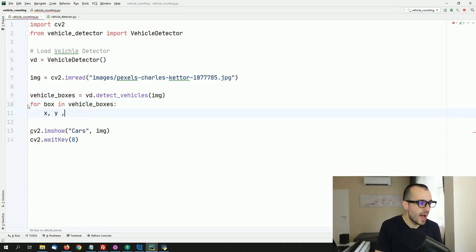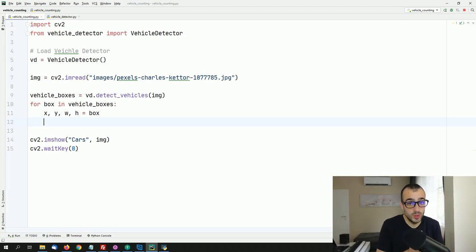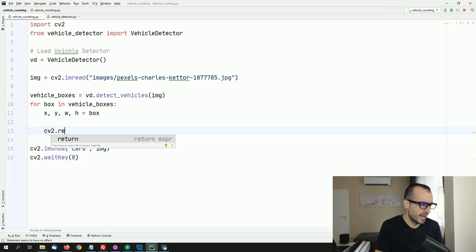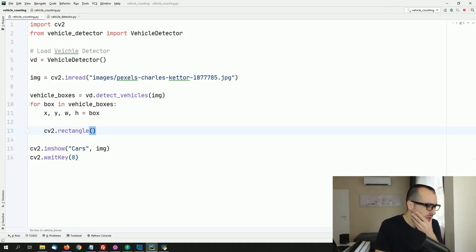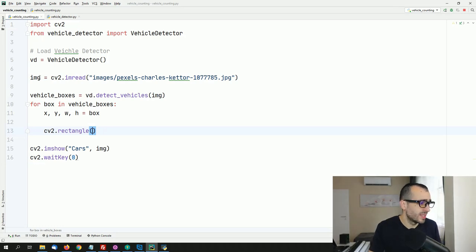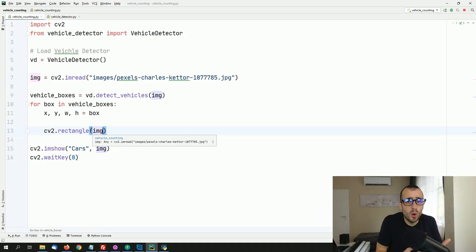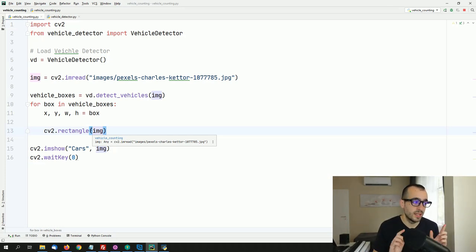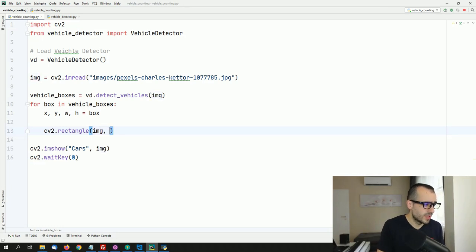We loop through them: for box in vehicle_boxes. We extract x, y, width, height from box. Then we draw the box using cv2.rectangle. If you're not familiar with OpenCV, it might seem difficult, but it takes just a few lessons to learn. Check my YouTube channel — I have many OpenCV videos and keep uploading new ones.